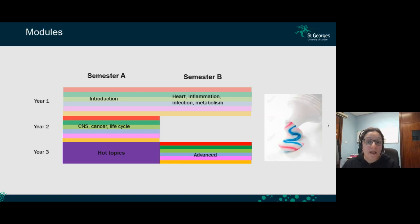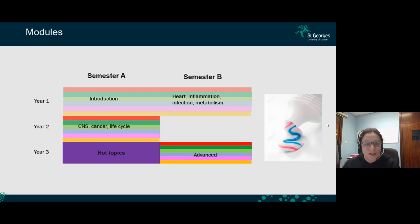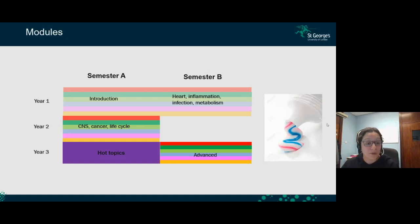In second year, the toothpaste curriculum continues, focusing on central nervous system diseases, cancer, and the human life cycle — including reproduction and aging-related diseases. In third year, you cover hot drugs — very recently approved medicines and advanced technologies — and then pick three modules to study at an advanced level in your final semester before graduating.